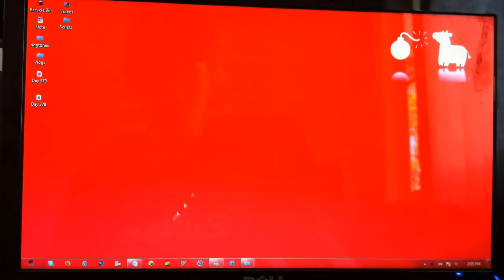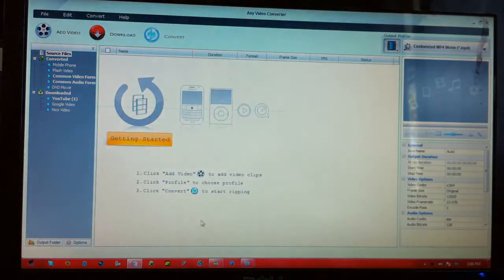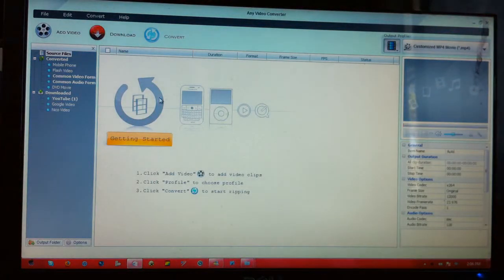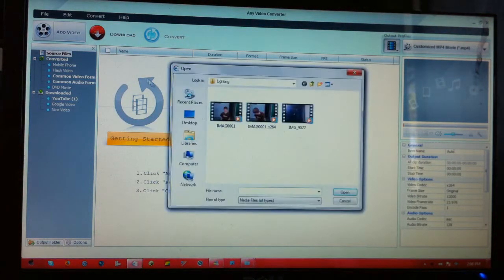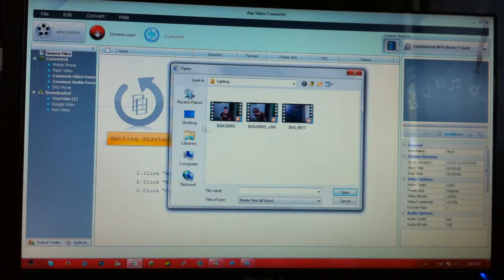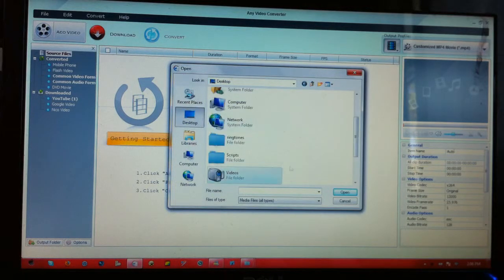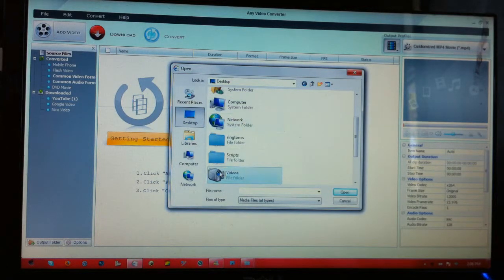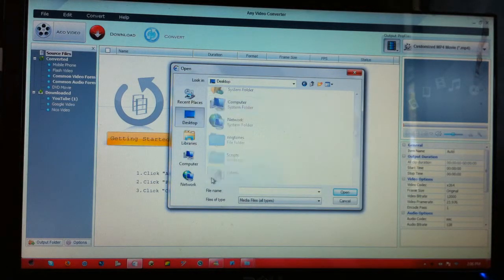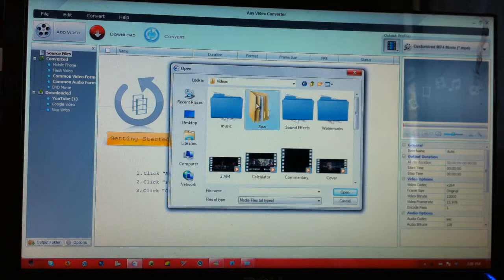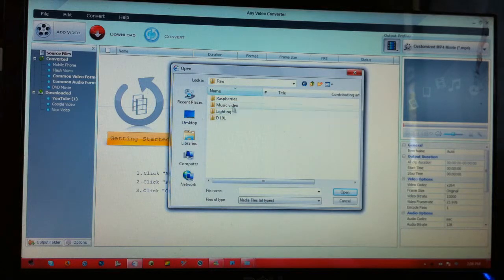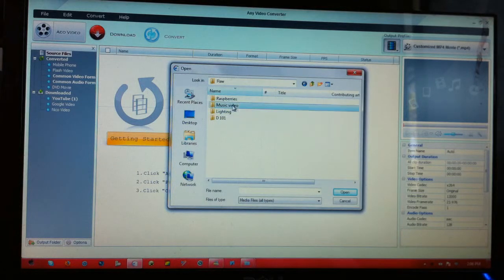So the first thing I'm going to do is open this program called Any Video Converter. It lets you convert basically any codec into another one, which is extremely handy if you have a difficult camera like mine that doesn't originally go into your editing software.